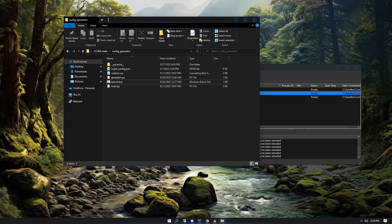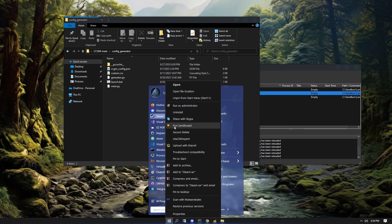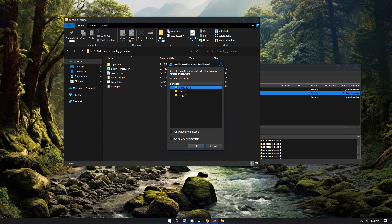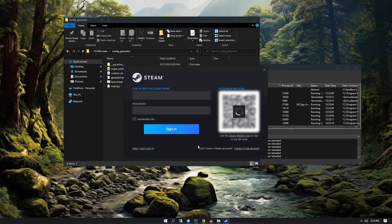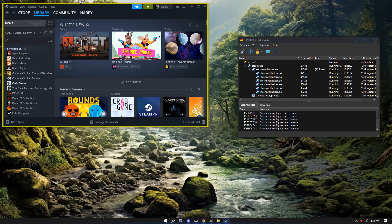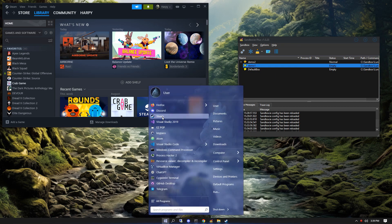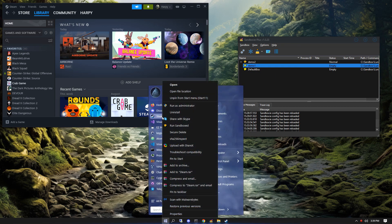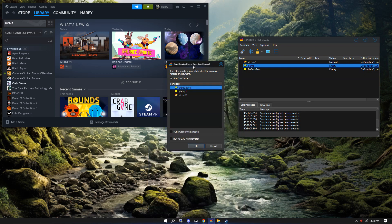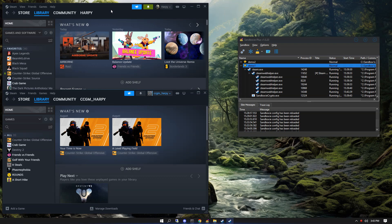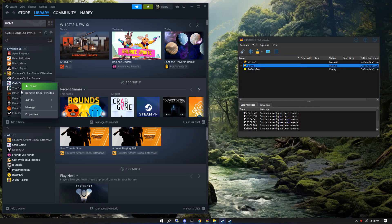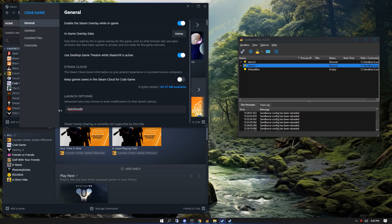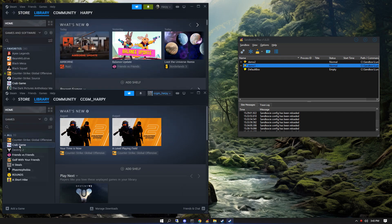Then we'll need to run Steam in each sandbox and log into different accounts. The reason why we need multiple accounts is because we cannot run multiple games on the same Steam account. Now we'll need to make sure that each Steam account is using the batch mode launch option.